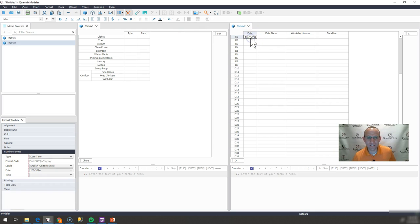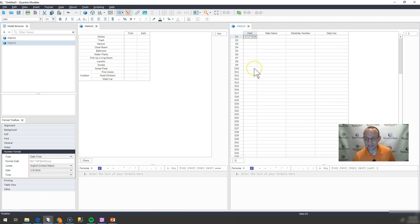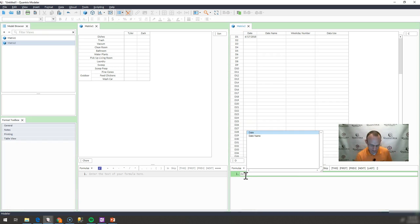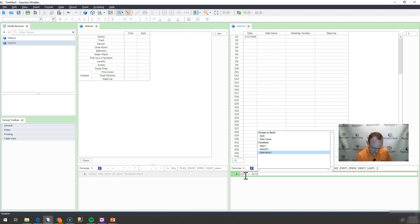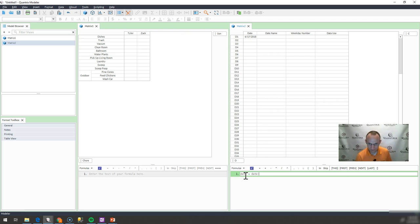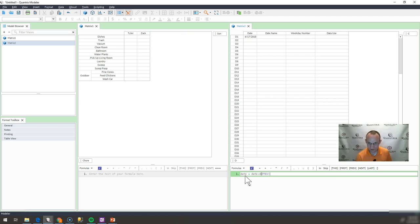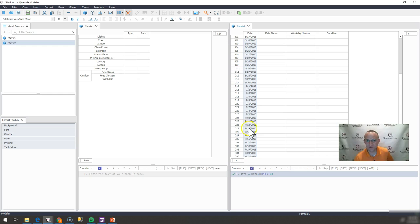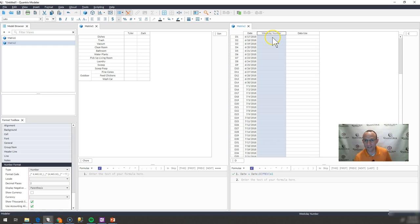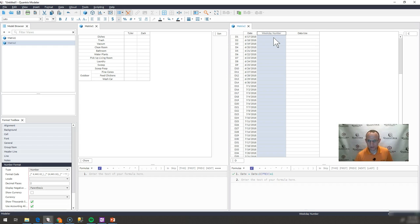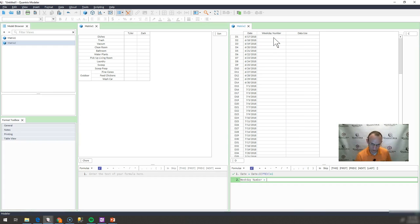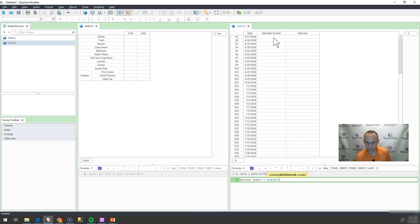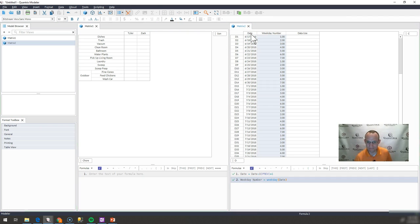What I need to do in order to get these dates is I need to go ahead and create this kind of date ref matrix. And what I'm going to say is my date here is date equals date of D previous plus one. And all that's going to do is that's going to increment my dates here. I want to get a weekday number because again, I only care about Sunday through Thursday. So I'm going to say weekday number is equal to weekday of this.